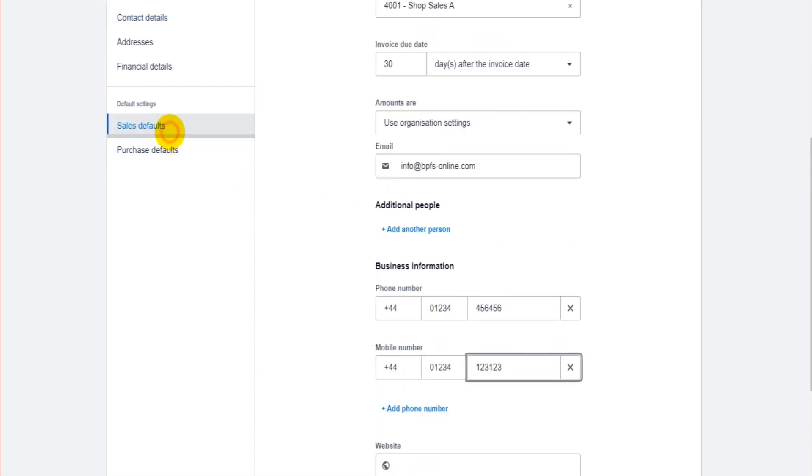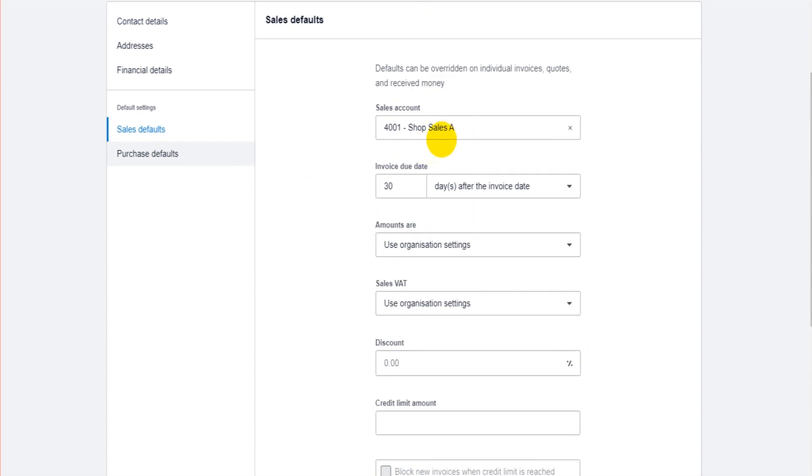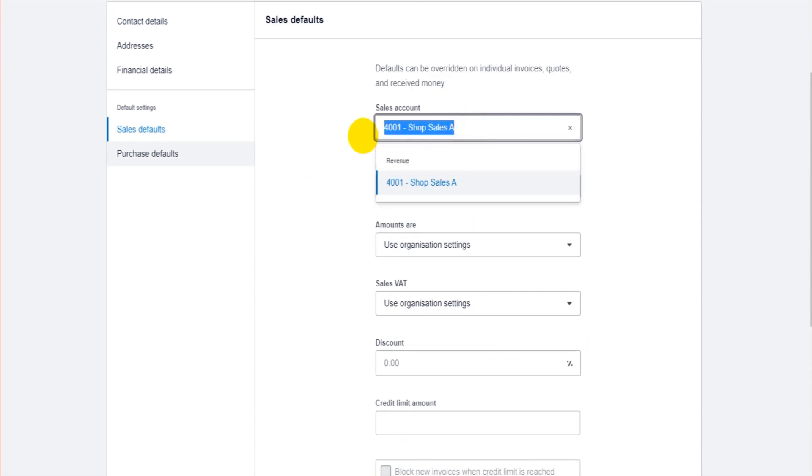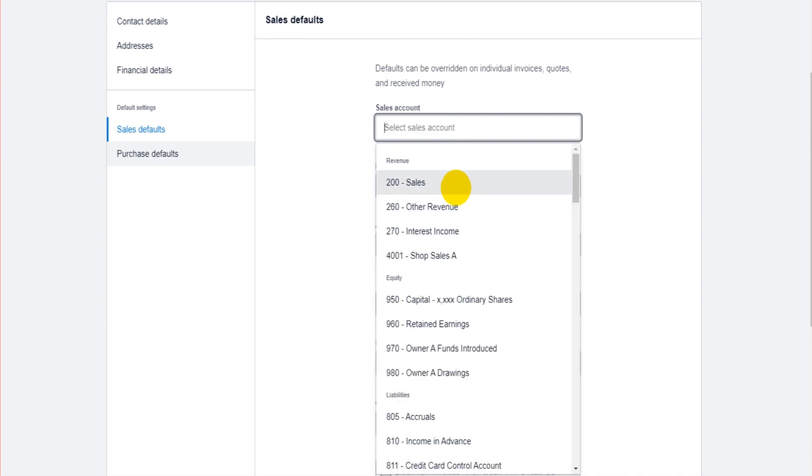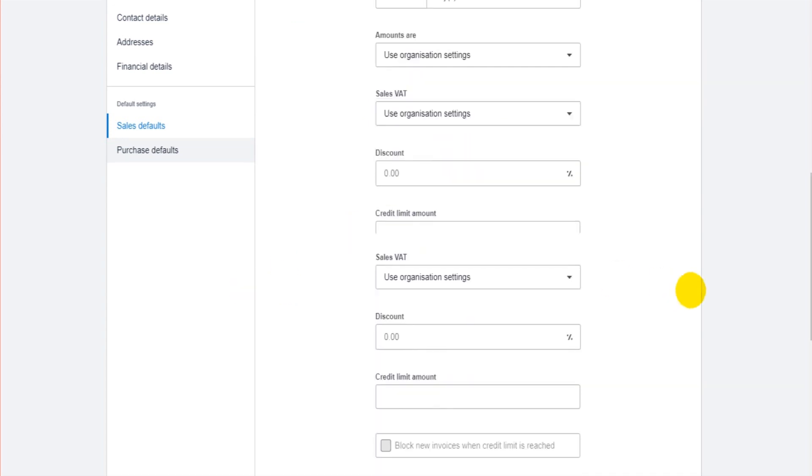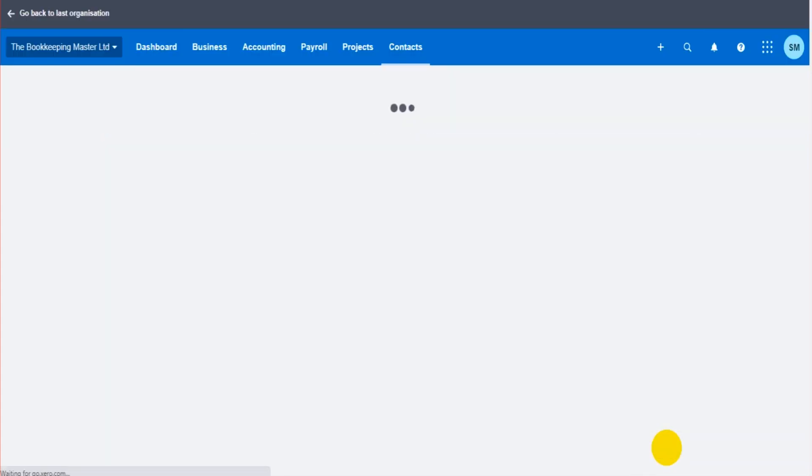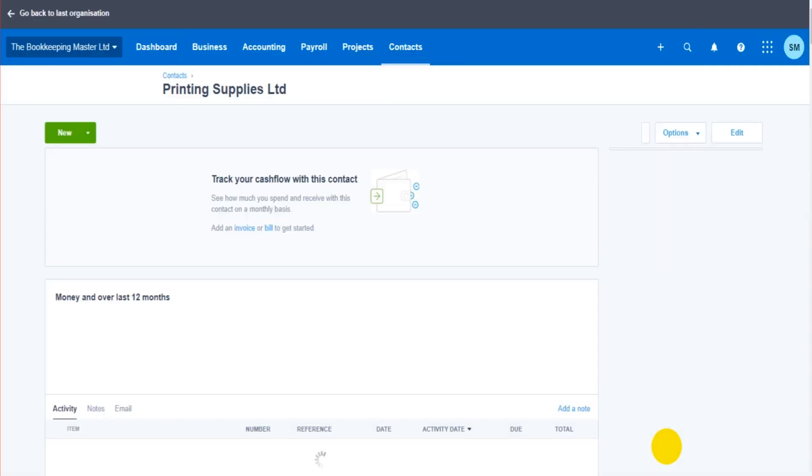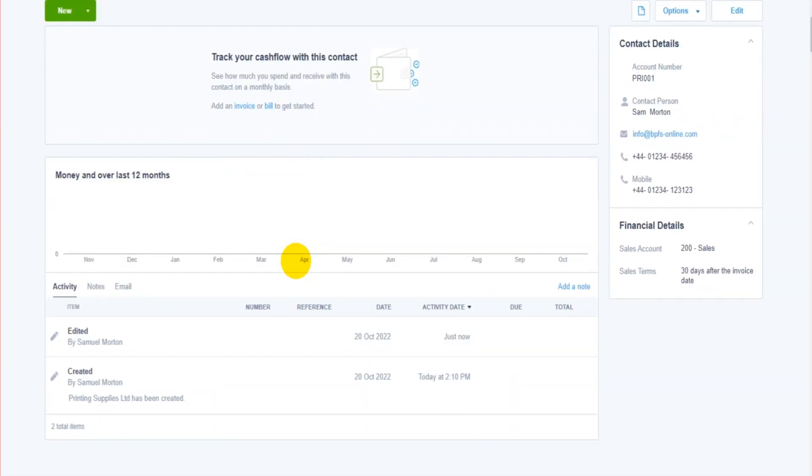We're taken back to the customer's record, the contact's record. You'll see the mobile number's now showing, and this default has changed. So that's how you edit contacts.